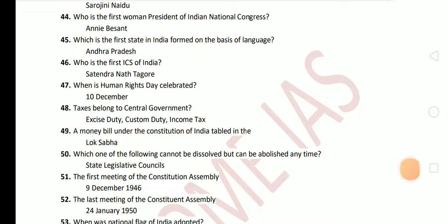Next question: when is Human Rights Day celebrated? The answer is 10 December. Next: taxes that belong to the central government are excise duty, custom duty, and income tax. These belong to the central government. Next: a money bill under the Constitution of India can be tabled only in Lok Sabha.